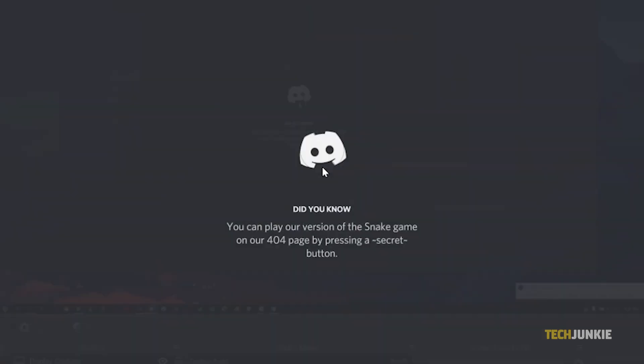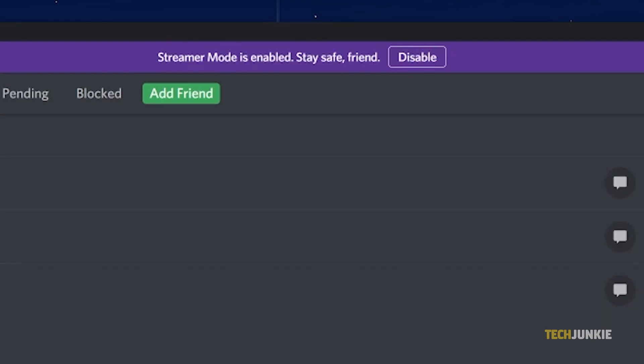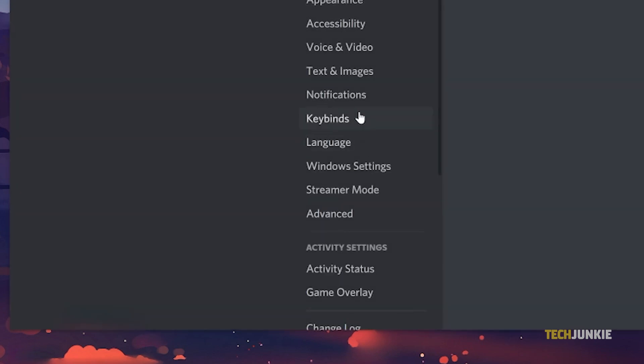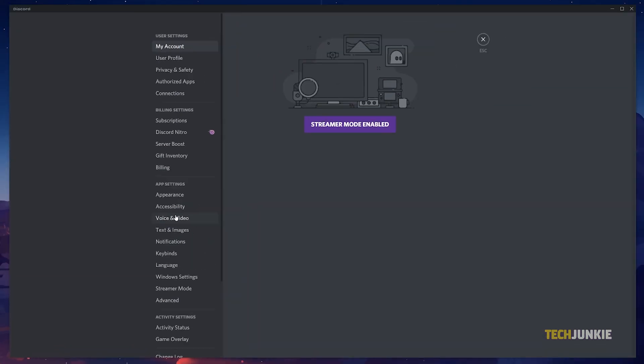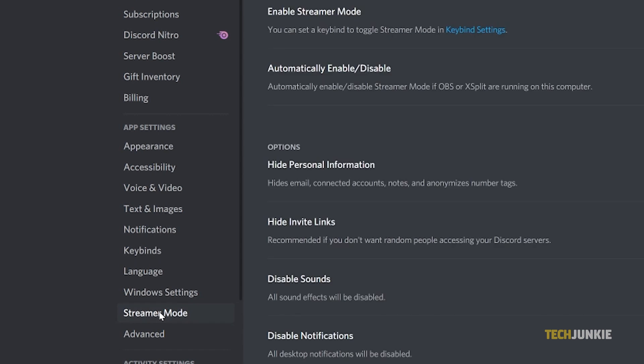If you find that the app is not putting itself into streamer mode, you can opt to configure it manually. To do this, click on the gear icon in the bottom left of the app window once it loads up, next to your username. Once your settings menu loads, scroll down on the list along the left and click on streamer mode.